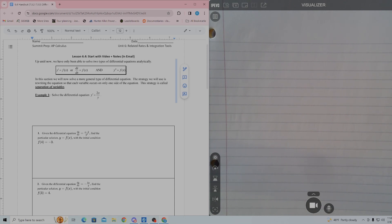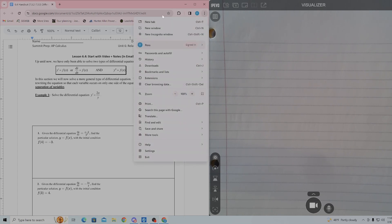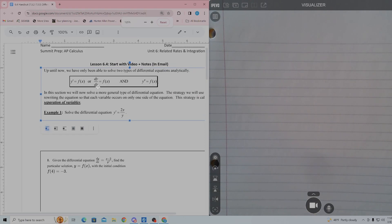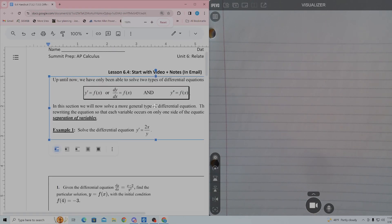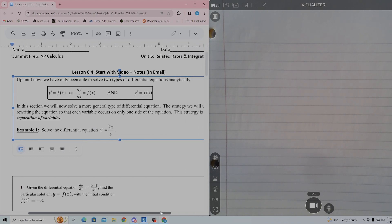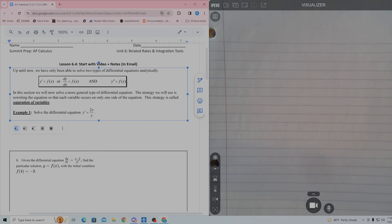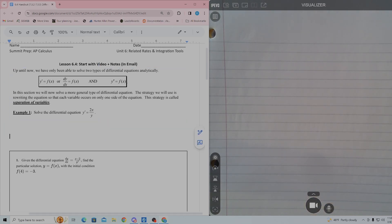I don't have a handout, so I'm having to do this kind of screen share thing on the left. Let me zoom in here a little bit so that we can see this a little better. On the left I'm going to do the notes, and on the right I will do the working out of the problems.